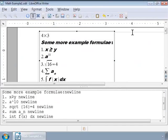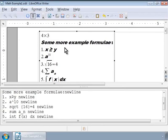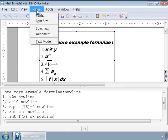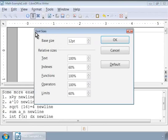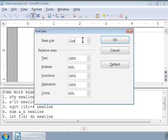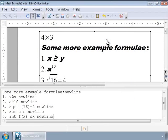To increase the font size of the formulae, go to Format menu and click on Font Size. Let us increase the base size to 18 point. Click on OK. We can change the relative sizes of other categories such as the Text or Indices or Operators. We can also use the default button to undo all the font size changes we made. Notice the font size changes in the formulae.